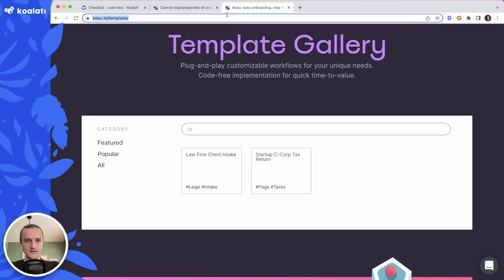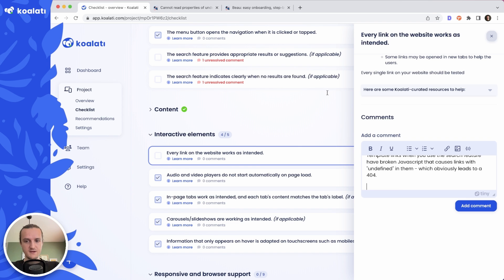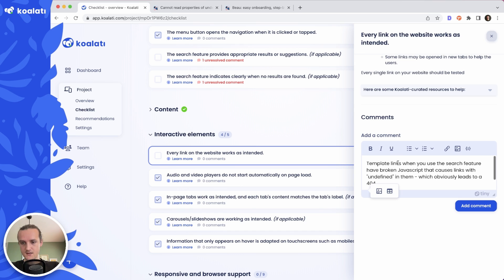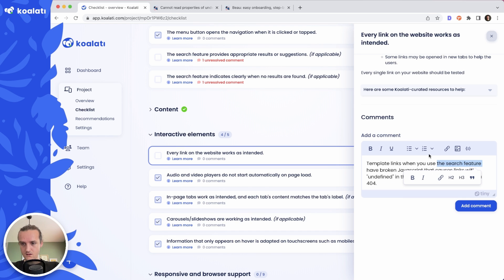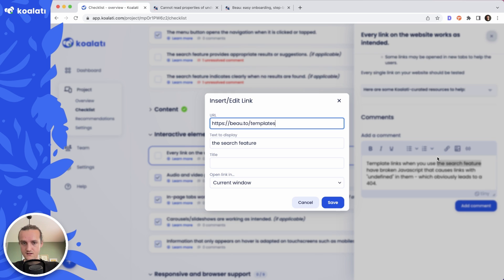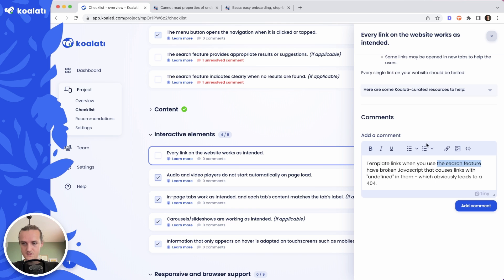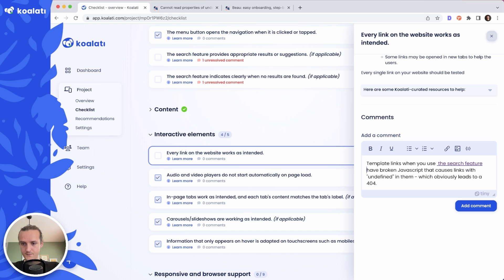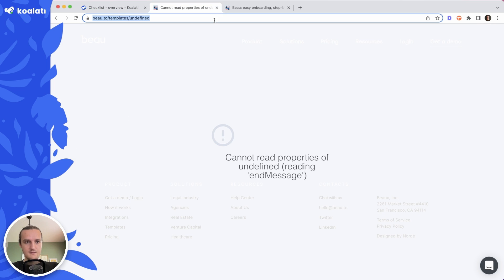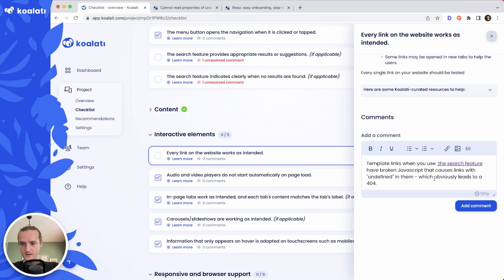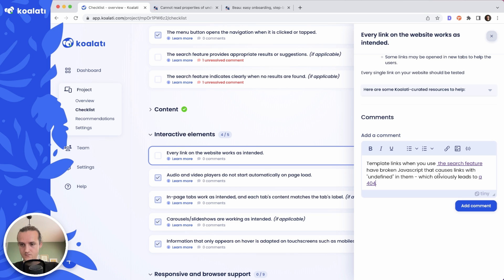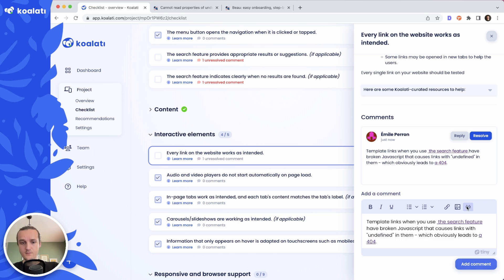I'm just going to go ahead and link to this page here. Once again, let's go ahead and put the link on this thing. Wrong. Wrong thing here. Let me go ahead and link this here. There we go.